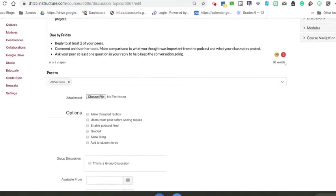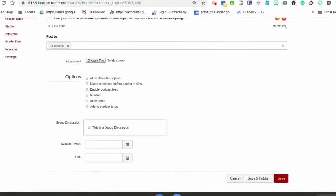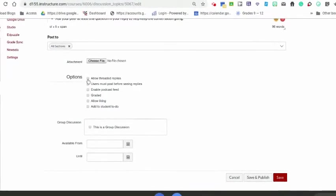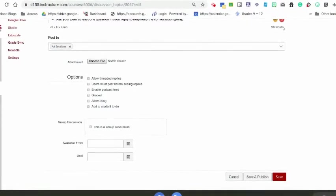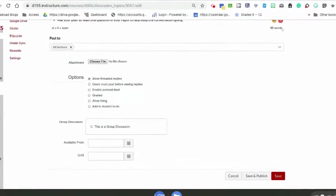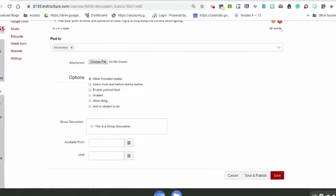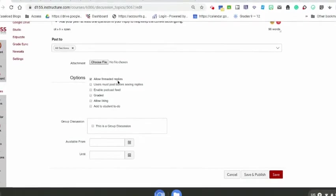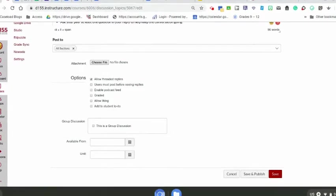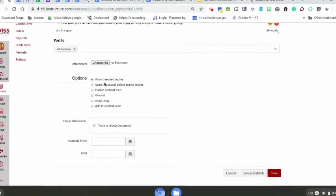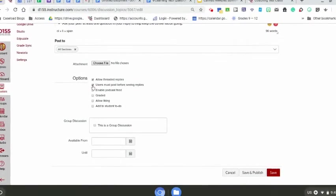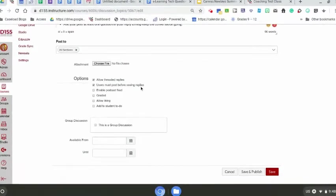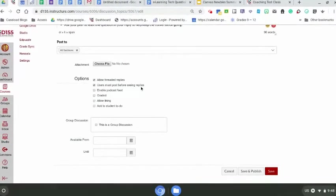These options here are really important to get the conversation going. I like to do this allowing threaded replies. That will make it so Johnny posts his original prompt and then underneath Johnny's, two other students have responded to him, so it indents things and makes those responses connected. I usually do this one to make students post their original post before they see anyone else's. That makes it so you don't get the same post over and over again.